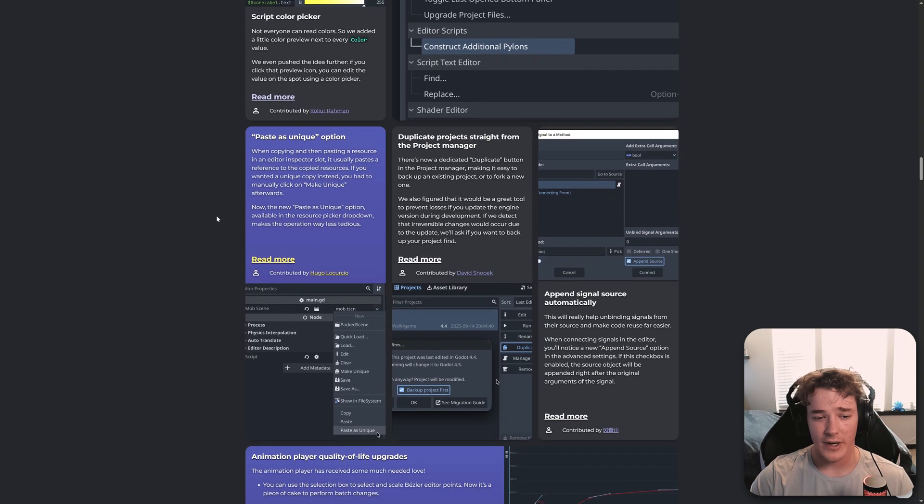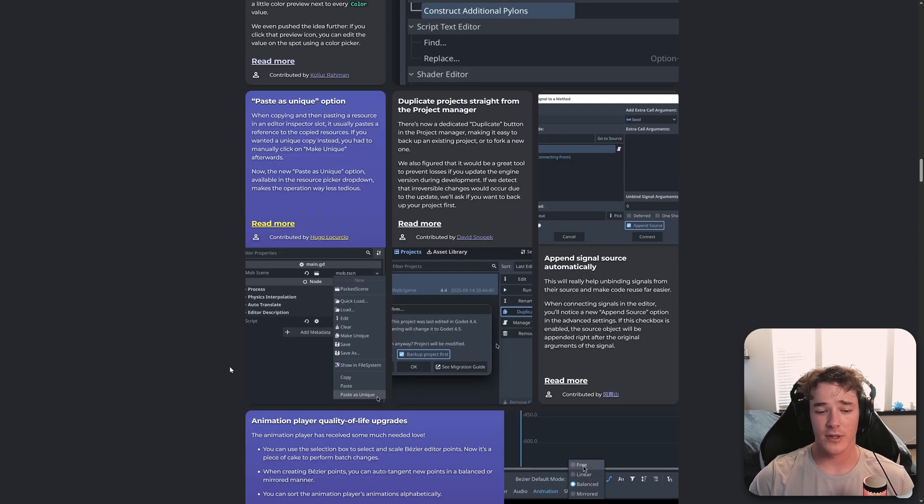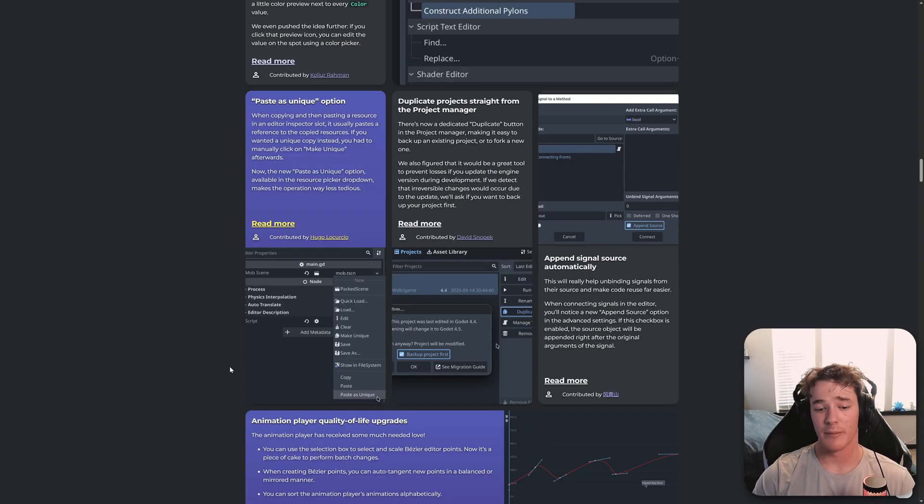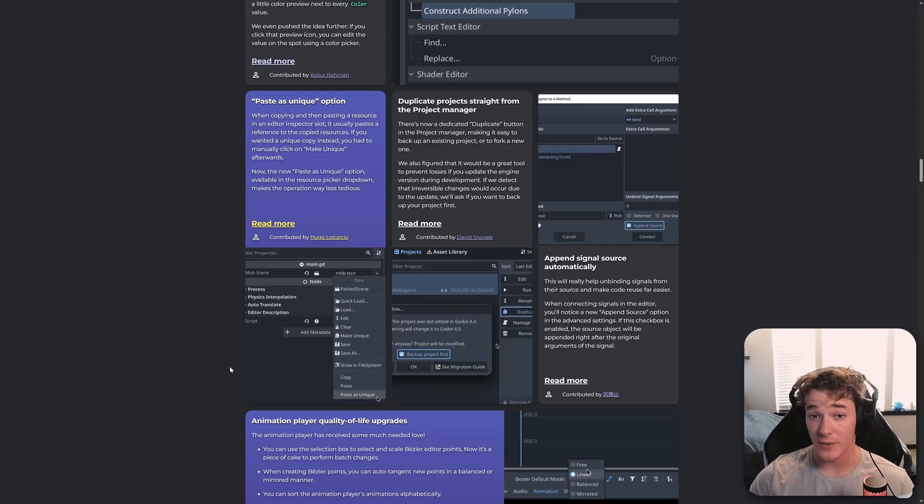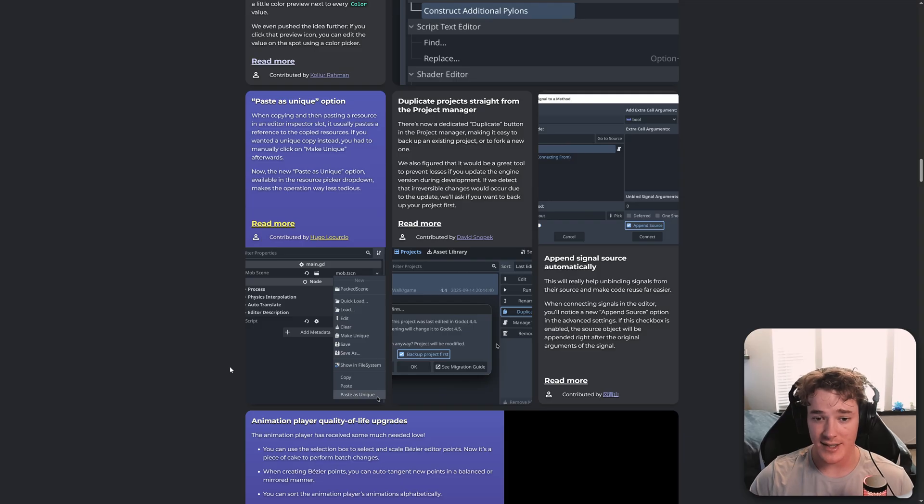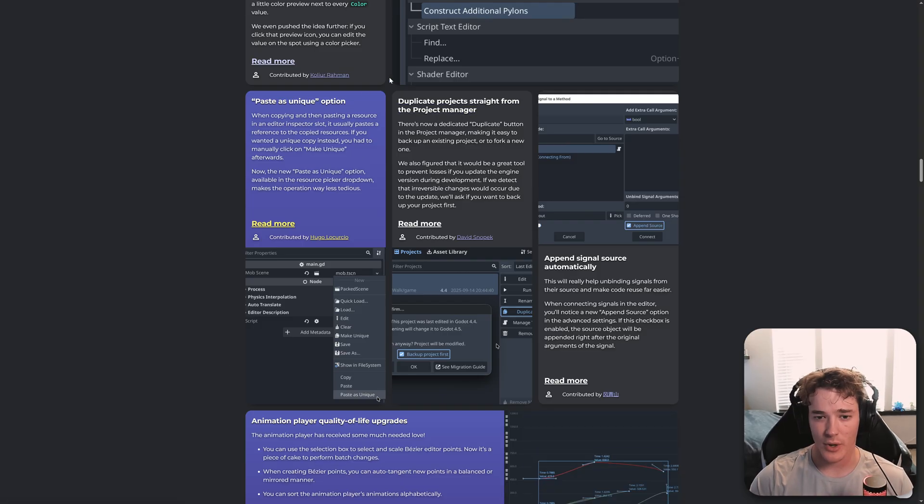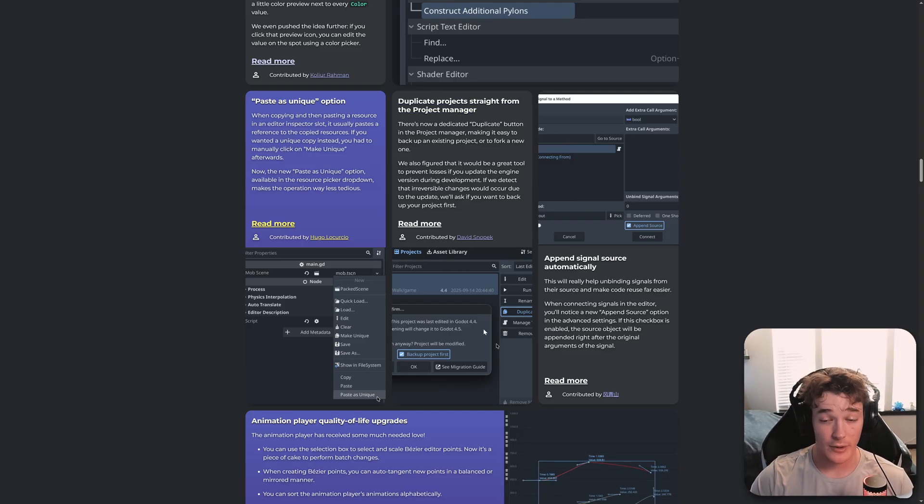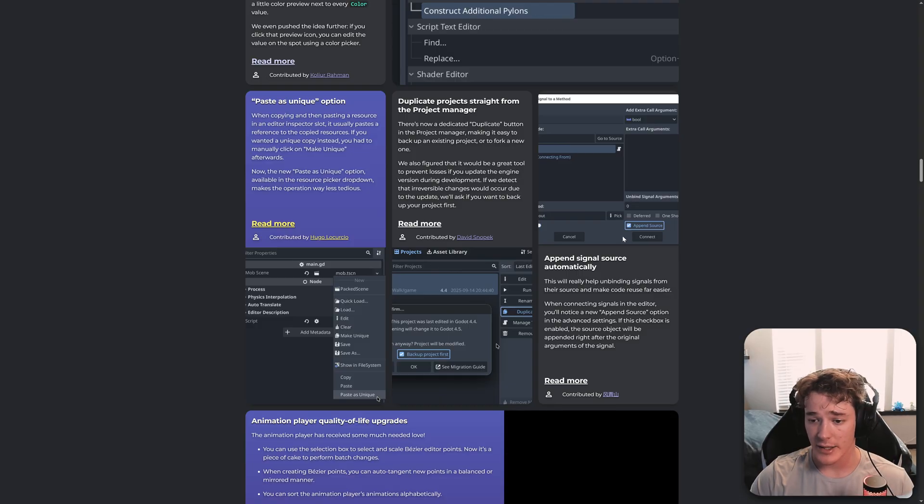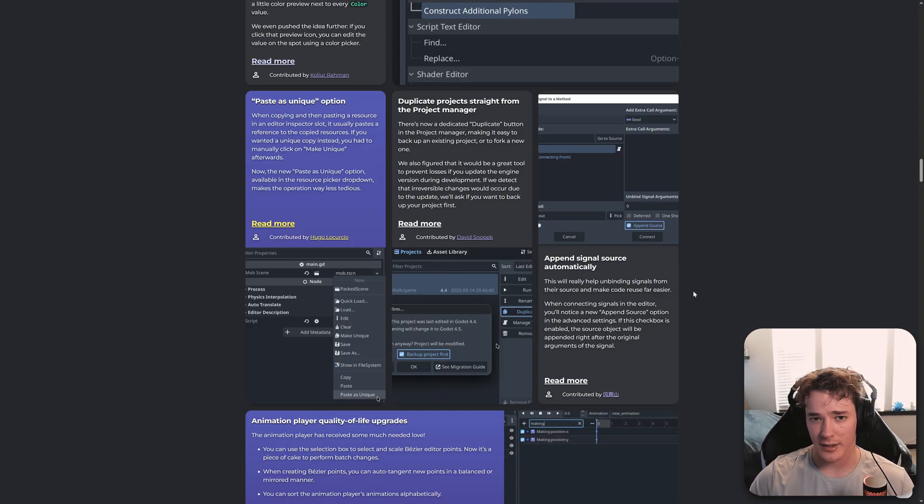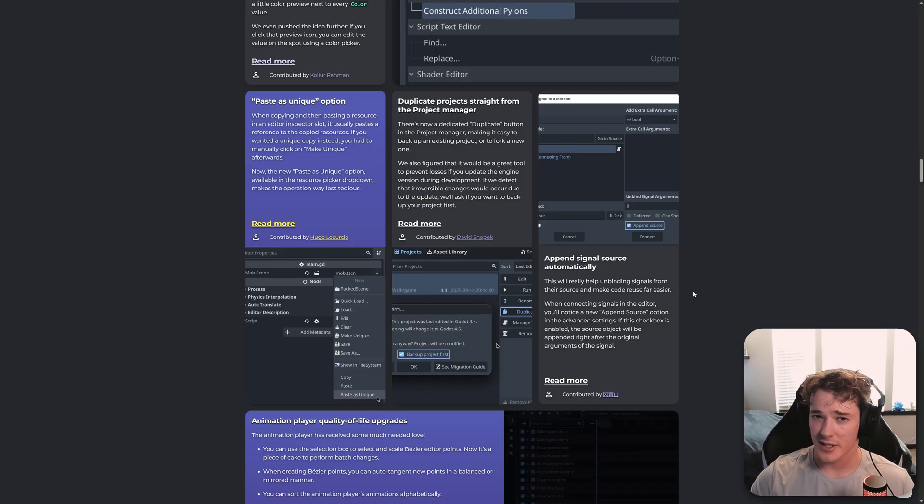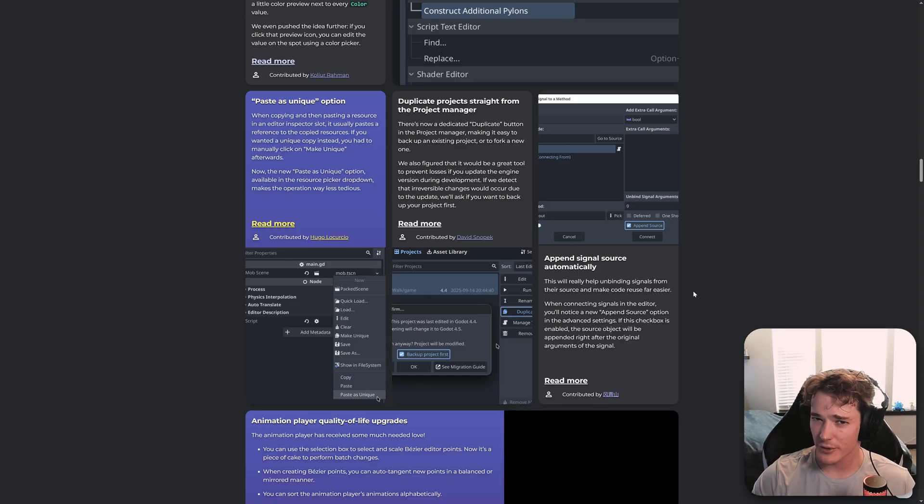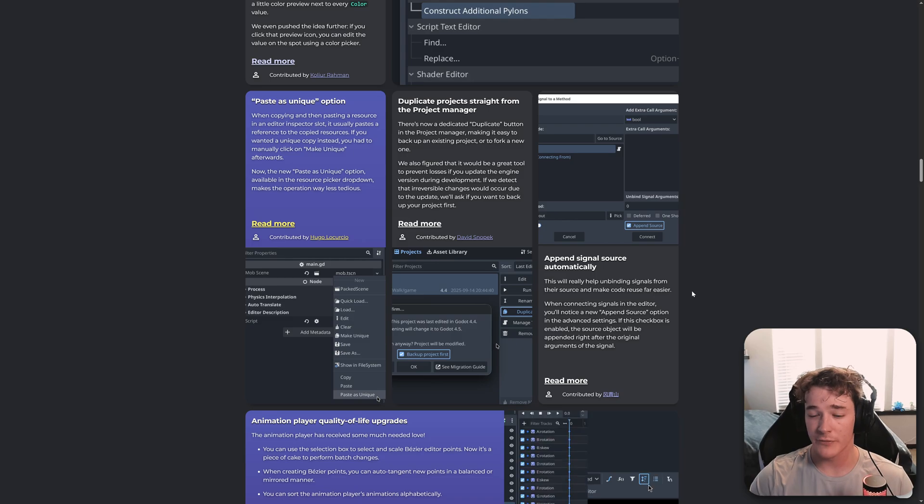And we finally have a paste as unique option. So for the longest time, you would paste a resource and then right-click again and select make unique. But we can finally just paste as unique, which is amazing. And then we get some more project manager functionality. So you can just duplicate projects directly from the project manager, which is kind of neat. And you can also now append the source of a signal automatically to the function that it's triggering, which I feel like that's not going to be super helpful. Most people end up connecting their signals through code. But if you do connect them through the editor, then this checkbox might be useful for you.